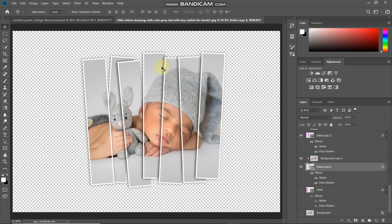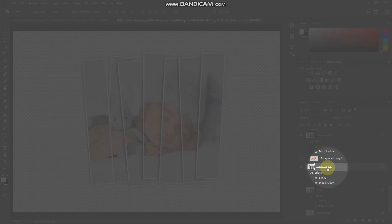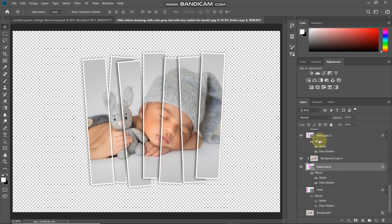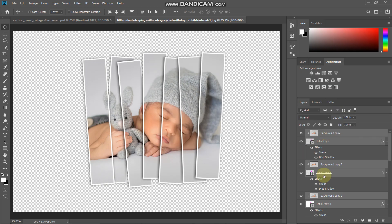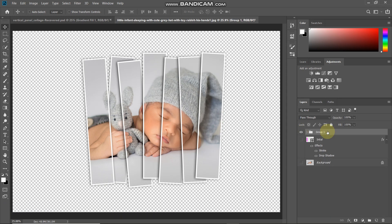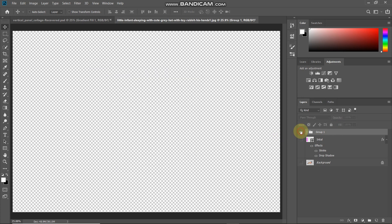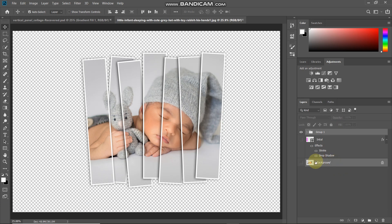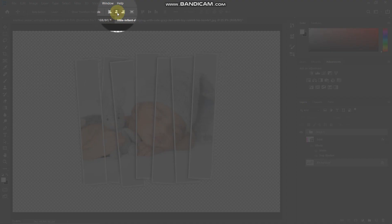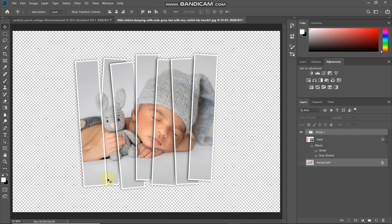We need to place the collage at the center of the document. Make the first shape layer active, then hold Shift and click the top layer to select all layers in between. Press Ctrl/Command+G to combine all selected layers into a single group. To center the group, press Ctrl/Command and click the background layer to add its selection, then select the move tool and click 'align horizontal centers' and 'align vertical centers.' The vertical panel collage is now centered.